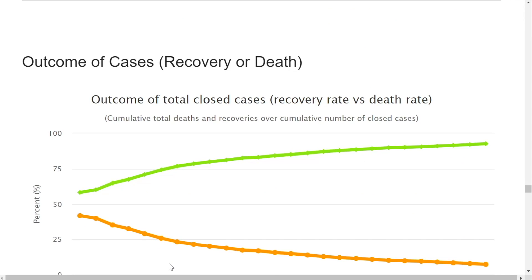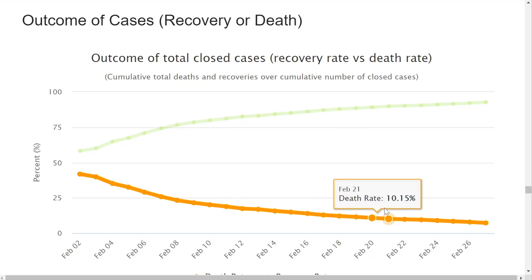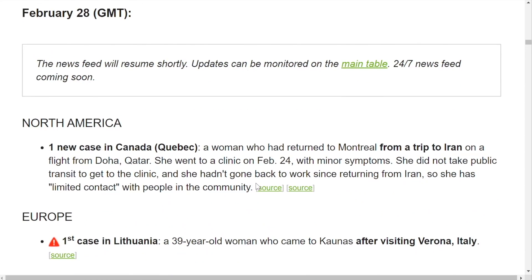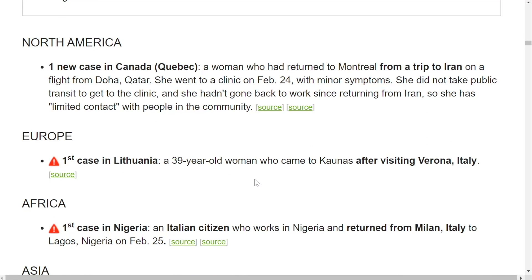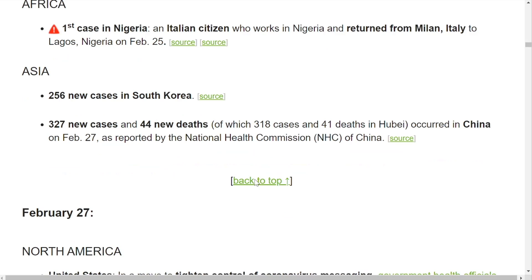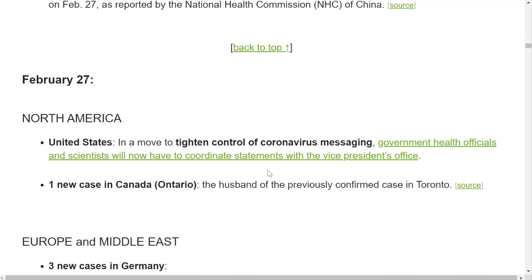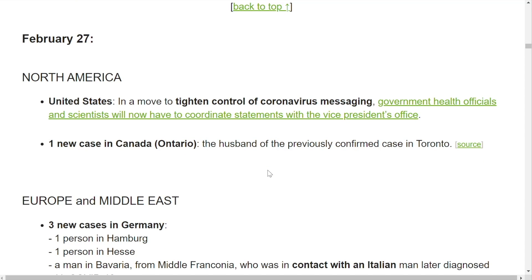Looking at the outcome of cases, you can see that as more and more undetermined cases move to the recovery side, that death rate is falling. That is not the case fatality rate — we're going to talk about that in a bit. Again, looking at the latest updates: one new case in Canada. This section used to be very small, but now things have just taken off in different places.